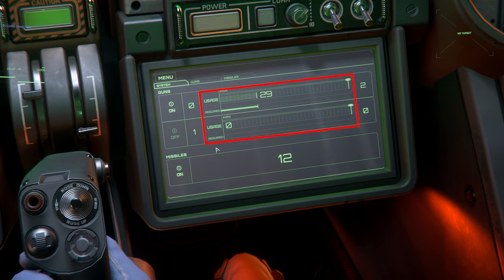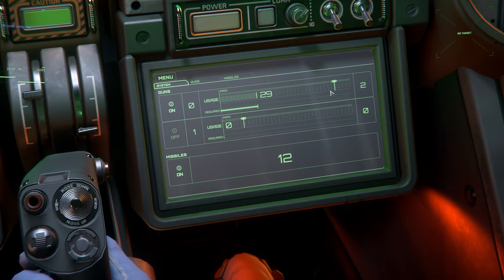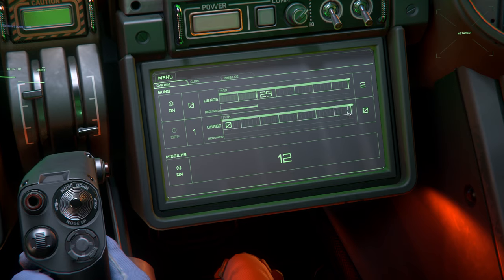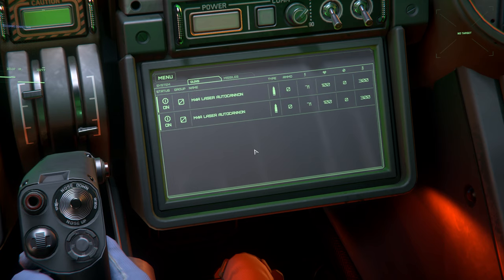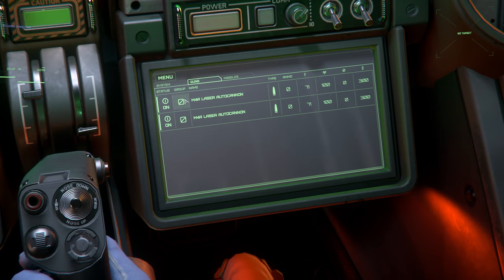The number indicators on the right let us know how many weapons are assigned to each current group. On the bottom, we have our missile count and the ability to turn on and off power to our missile pylons. On the guns tab, we can configure our installed gun systems. On the left, we can power on and off individual guns, and on the right we can assign custom groups to each weapon. Weapons assigned to group 0 are fired by our primary fire button (default left mouse click), and weapons assigned to group 1 are fired by our secondary fire button (default right mouse click).